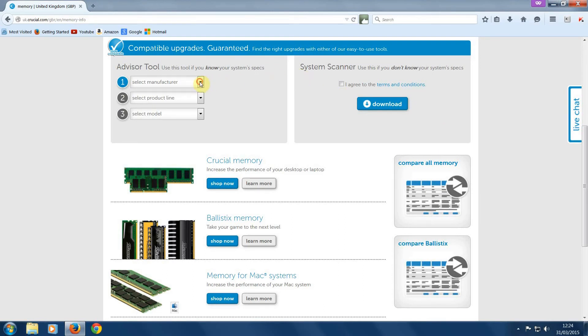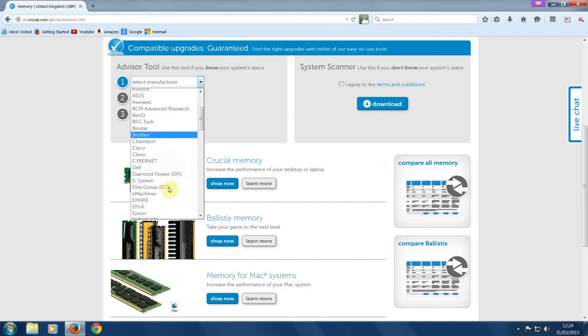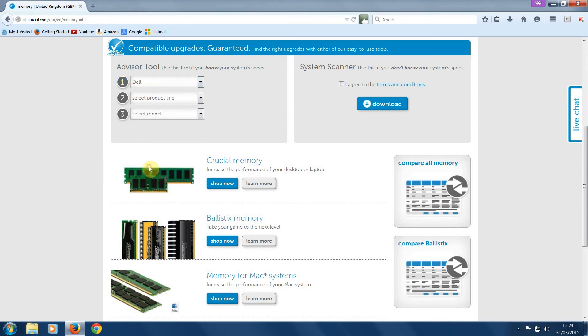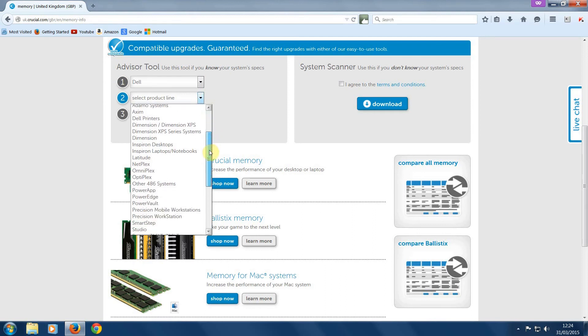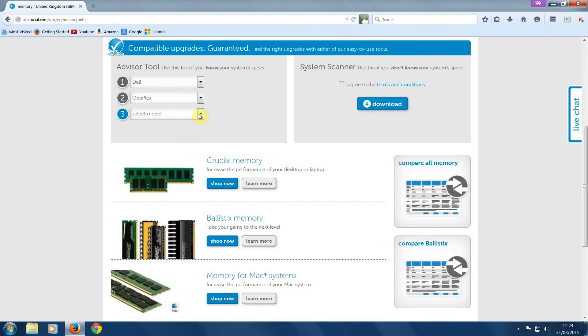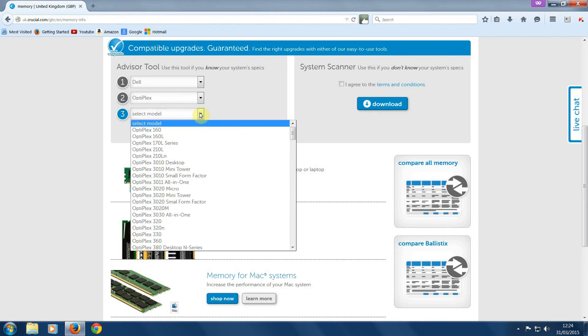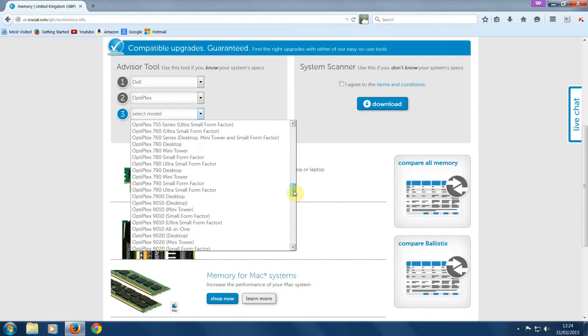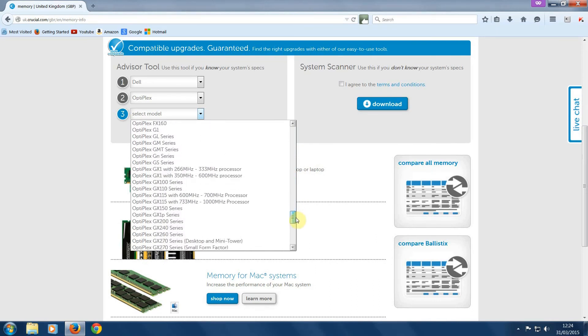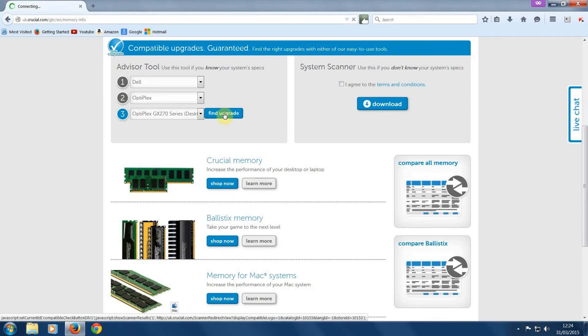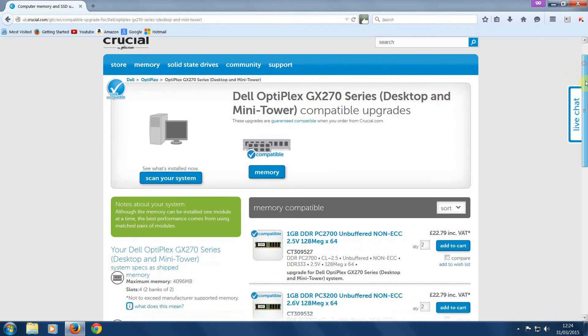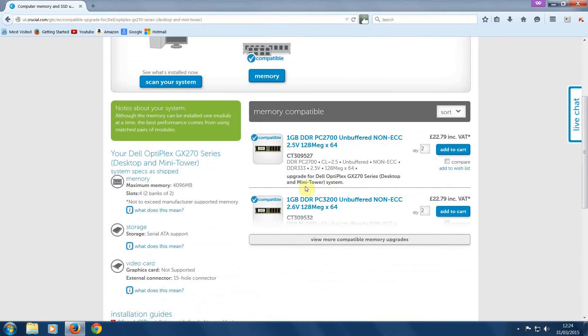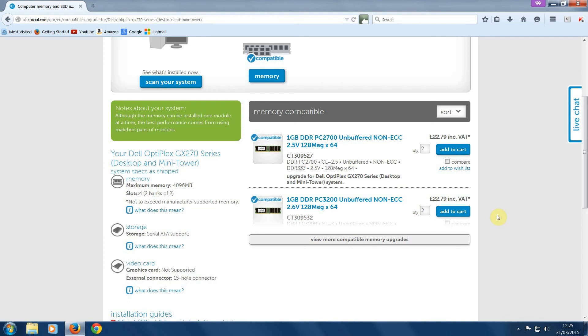Or instead of using the scanner, you could put your computer's make and model in, as shown here. As you can see, this particular computer has a limit of 4 gigabytes of memory and it has 4 memory slots. And here's some recommendations on what to buy for the computer we just searched for.